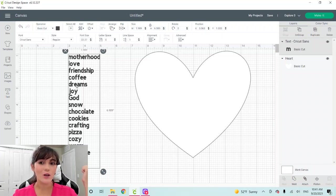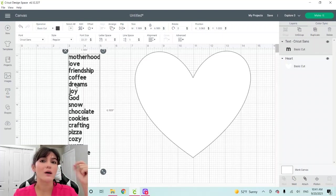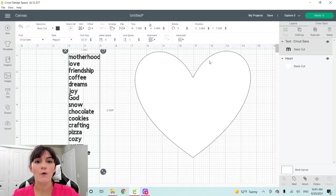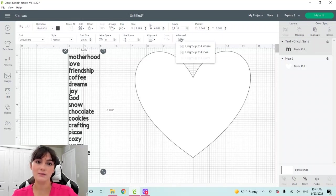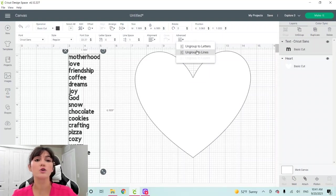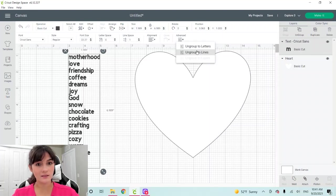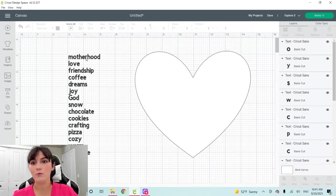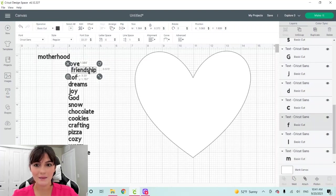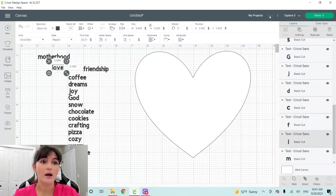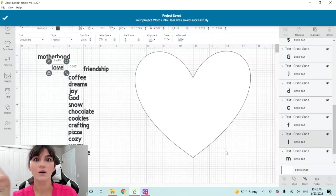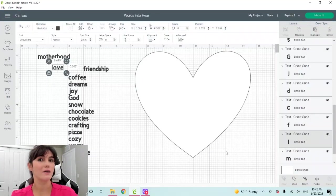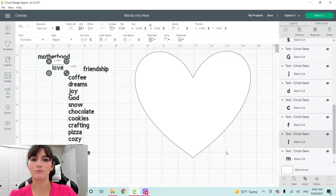When you have all your words, we want to be able to edit them one by one because we want to fit them in our heart. I'm going to select my text, click here on advance and I'm going to select the option ungroup to lines. When I ungroup to lines, I'm going to be able to edit every single word. That's amazing. I'm going to save my project because I don't want to lose it. I recommend you do the same and save every five minutes or so.